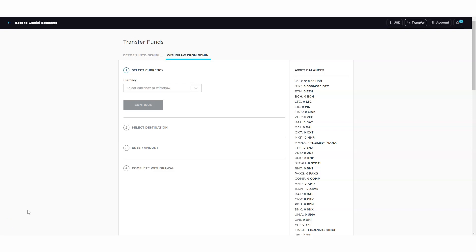In this video I'm going to show you how you can transfer your Gemini assets like Bitcoin, Ethereum, or any other assets to another exchange from your Gemini crypto wallet.